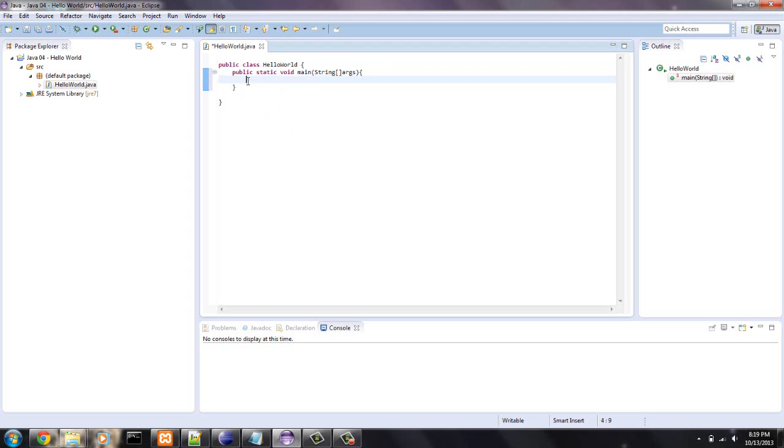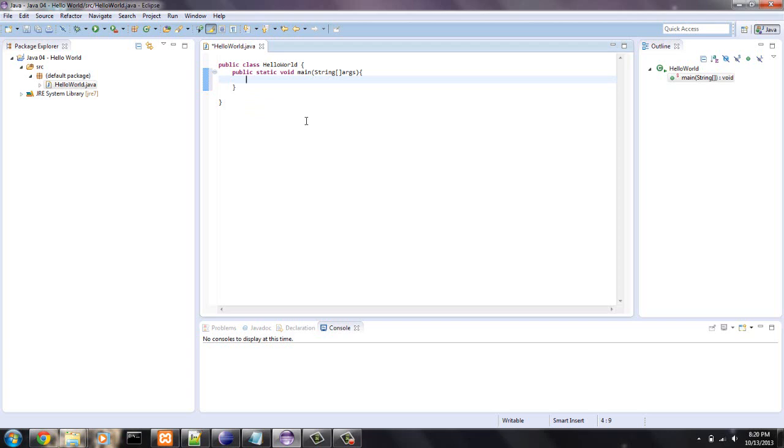So anything that happens will be within this main method. Everything that is a purplish color is a reserved word in Java. I'm not sure off the top of my head, but there's about 20 reserved words. I couldn't make a variable called public. It already has a meaning. So some words you cannot use.